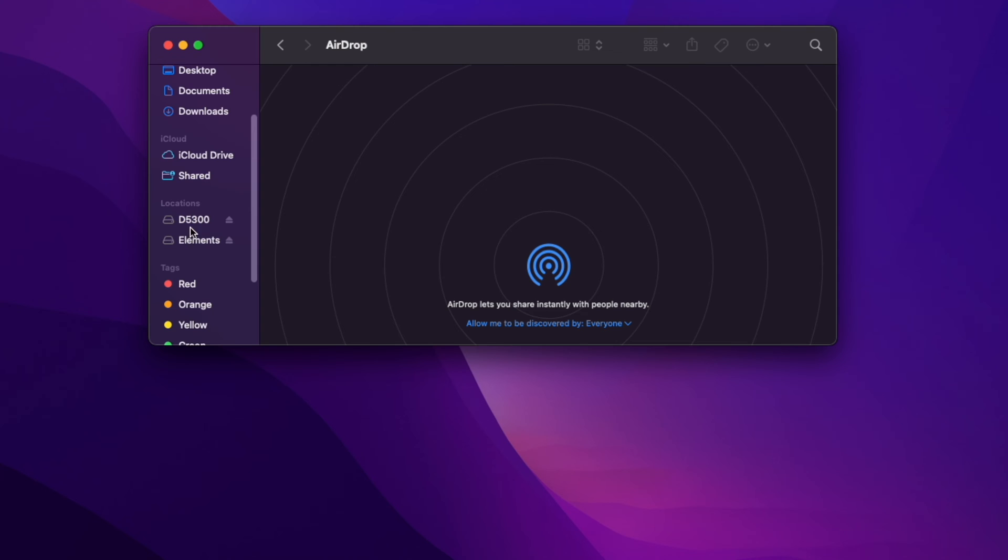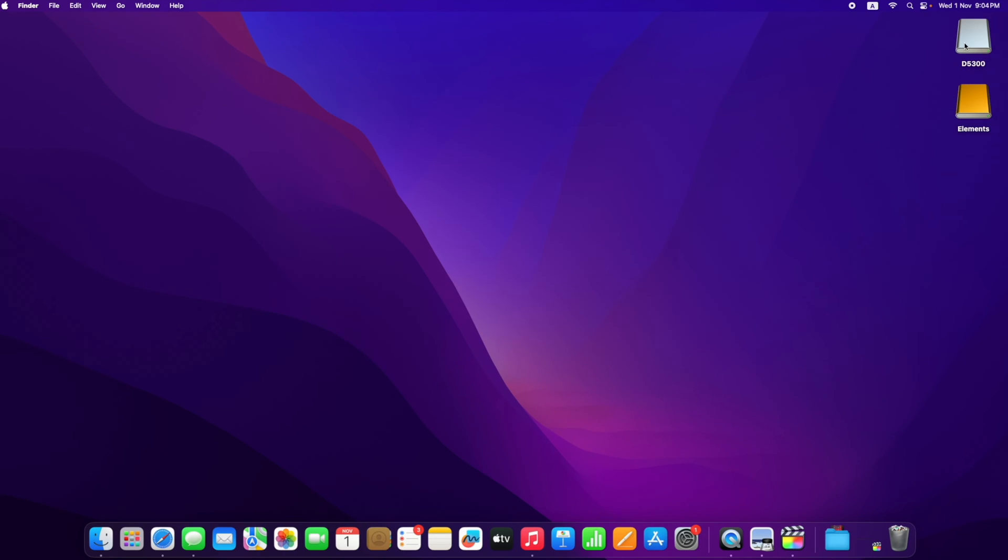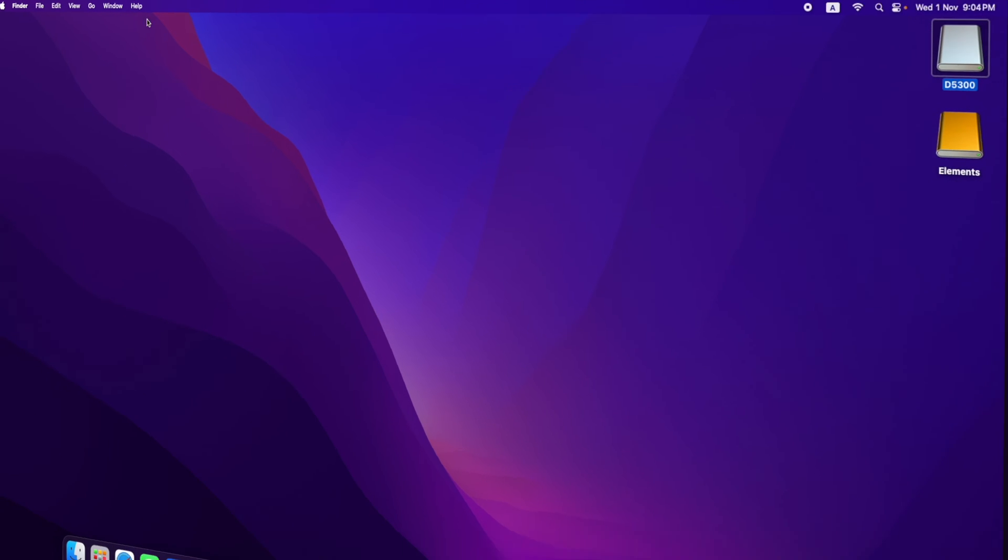You don't necessarily need these shortcuts on the desktop. These shortcuts are enabled by default on Mac. Unlike document files, you cannot simply right-click and delete them.